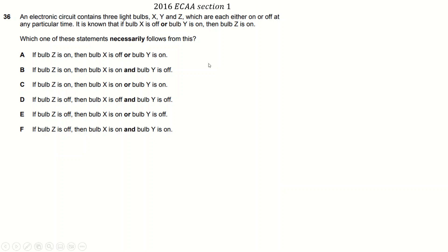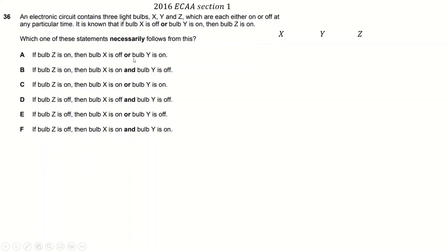Quite a nice question — really testing your knowledge of sufficiency. But I'm not happy about the answer and I'm going to need some help in the comments. Anyway, you've got three light bulbs, and the rule is: if X is off, or if Y is on, then Z is on. I'm making a little table. The key thing here is, when you read the first answer statement, it's really tempting to say — if Z is on, then X is off or Y is on — because it's in the opposite order, but that's not the case.